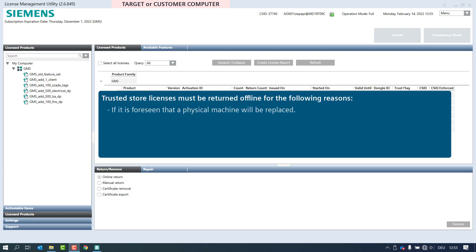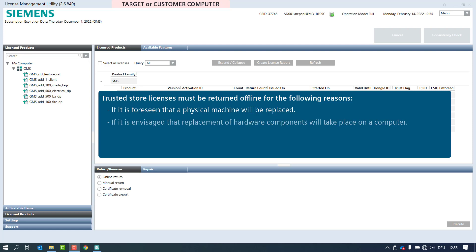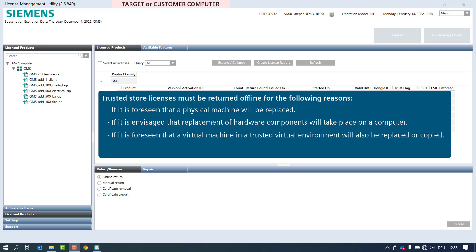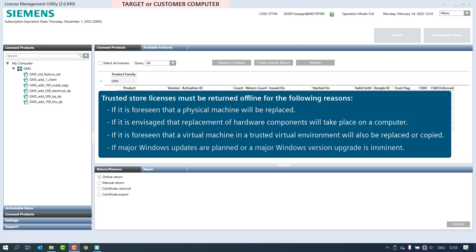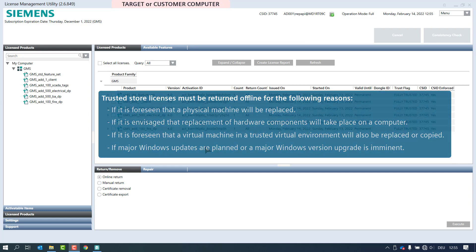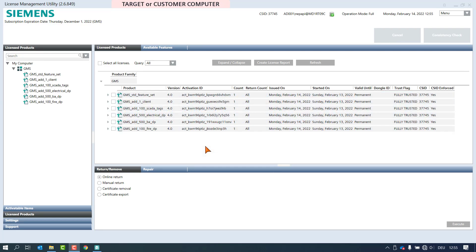Licenses must be returned if it is foreseen that a physical machine will be replaced, if replacement of hardware components will take place on a computer, if a virtual machine in a trusted virtual environment will be replaced or copied, or if major Windows updates are planned or a major Windows version upgrade is imminent. In cases of hardware component changes, the trust flag loses the fully trusted status and thus the license becomes invalid.